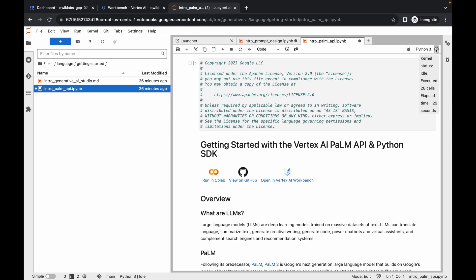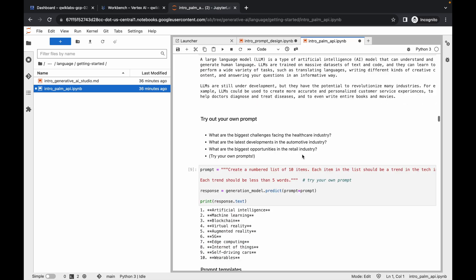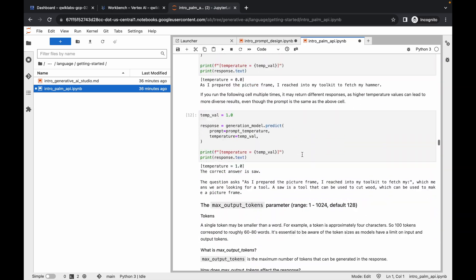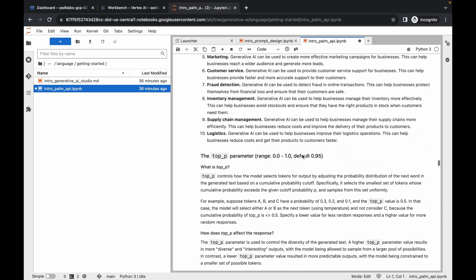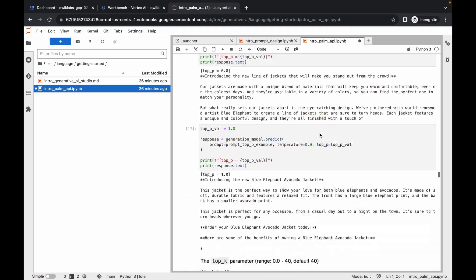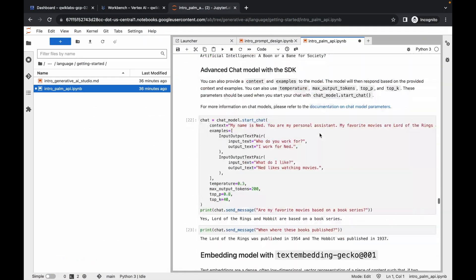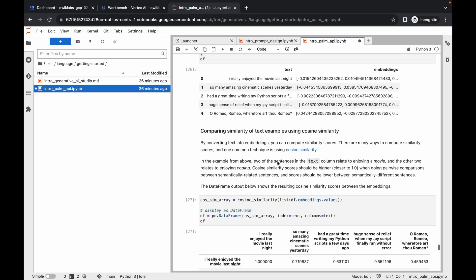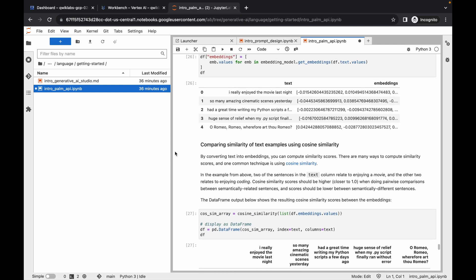Once the final status is idle, scroll down and check for any errors. If there are none, come back to the lab instructions and check your score. If you find any errors, press Command+A or Ctrl+A again and rerun the cells.